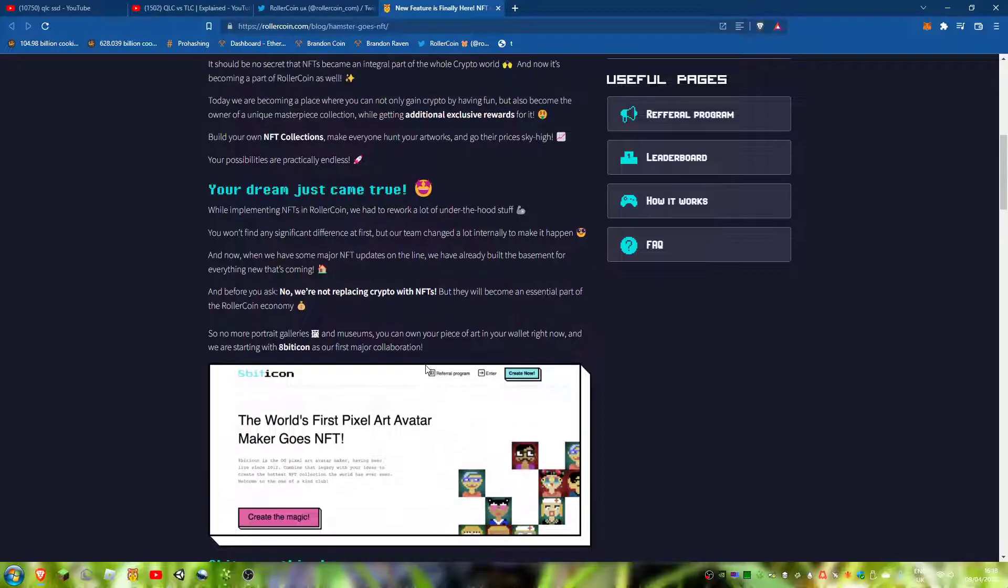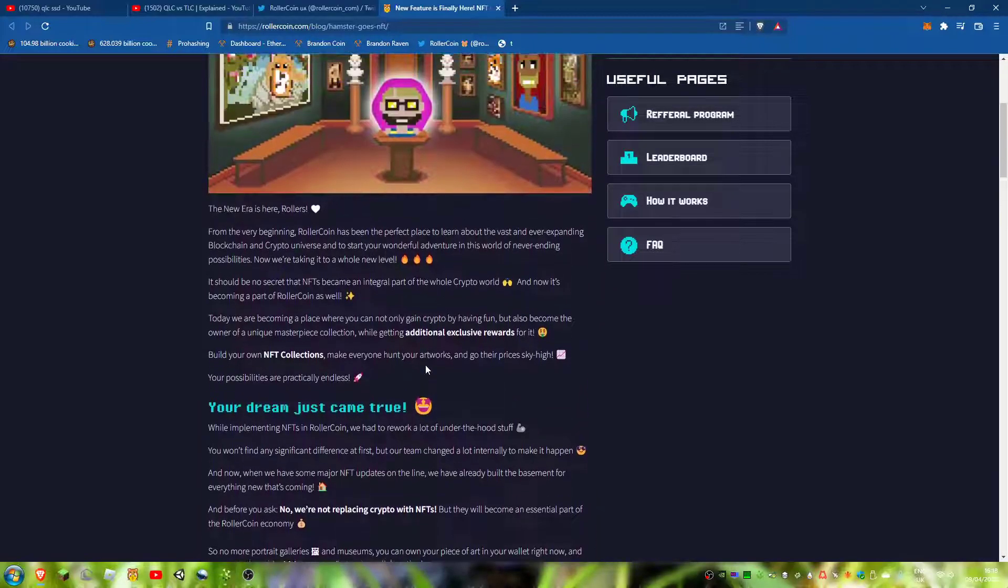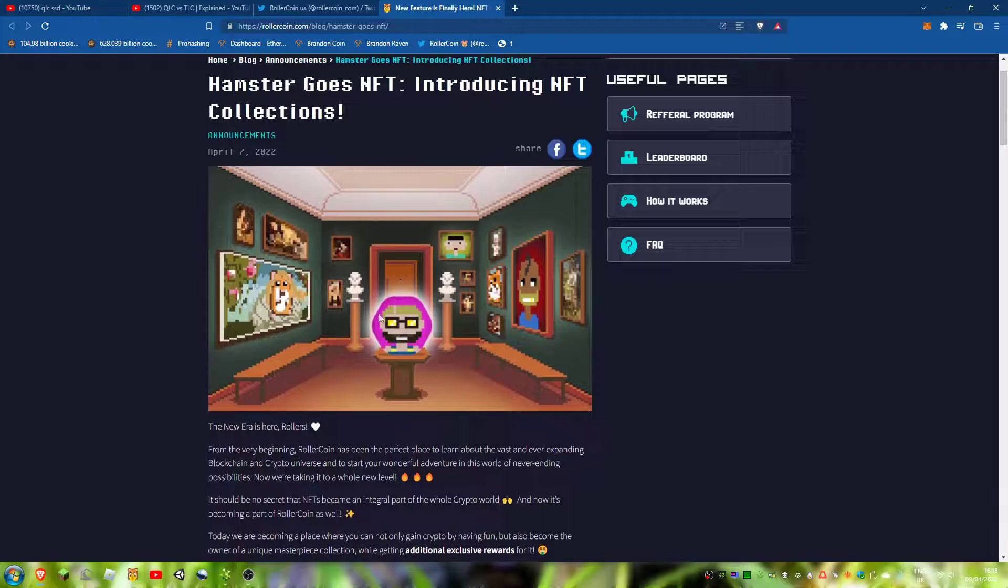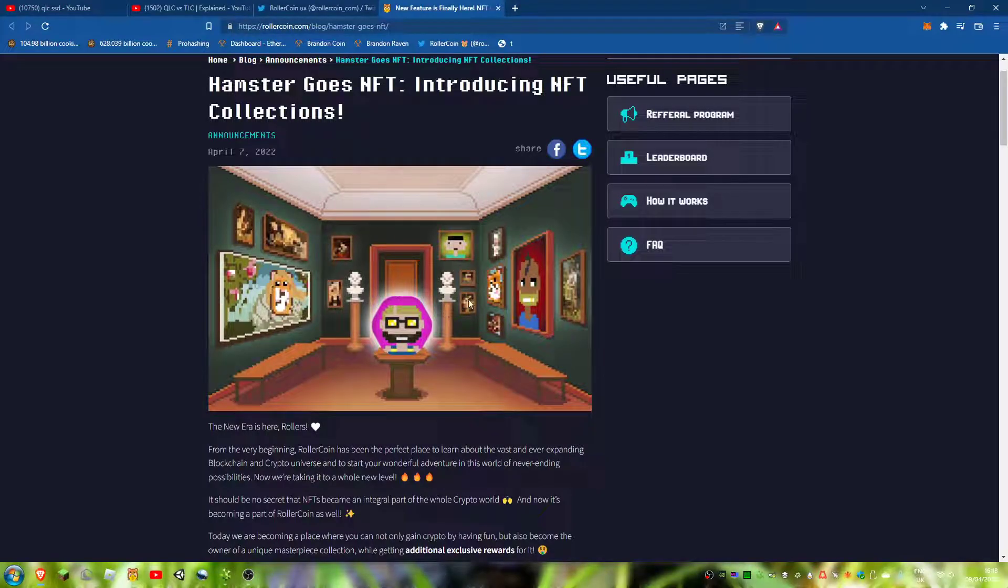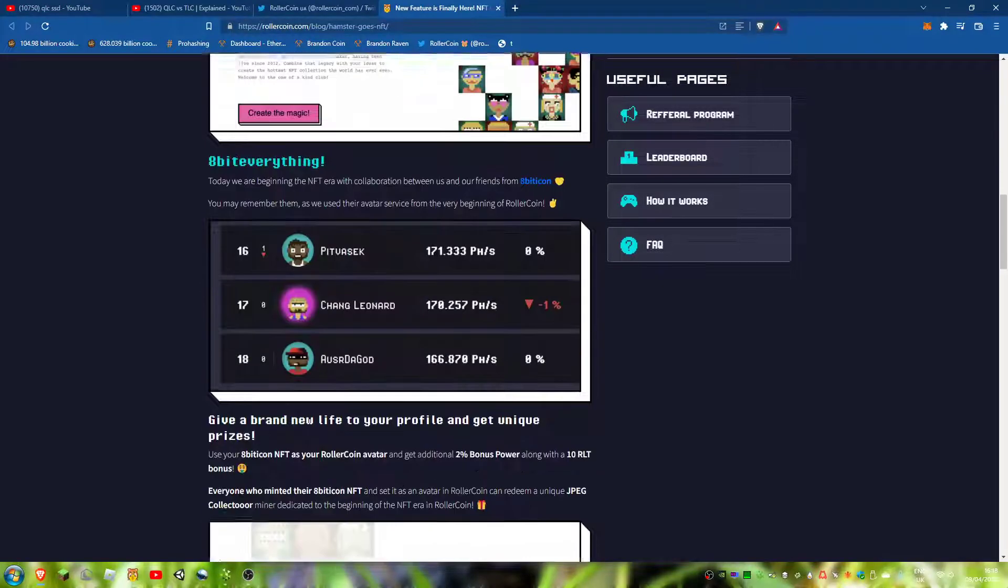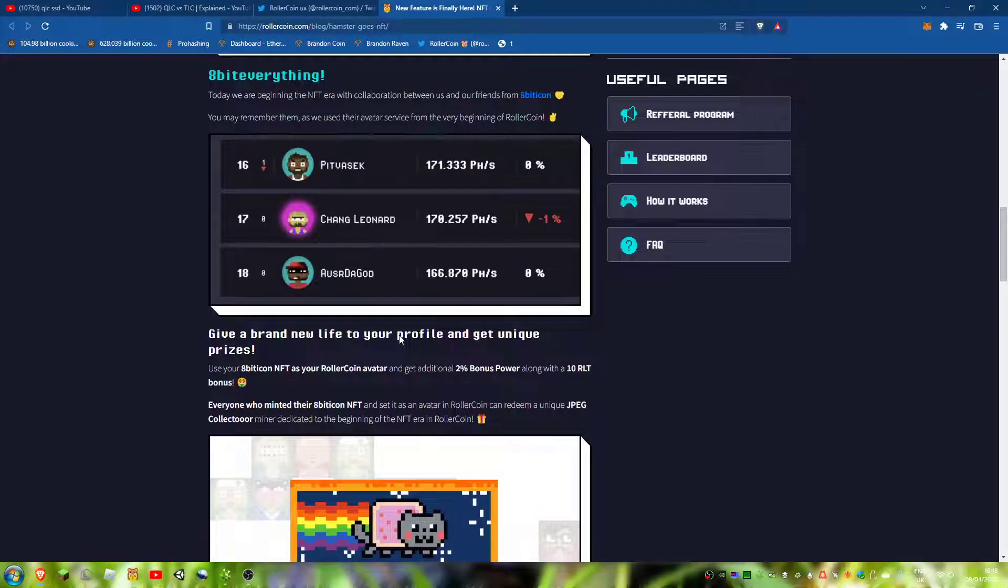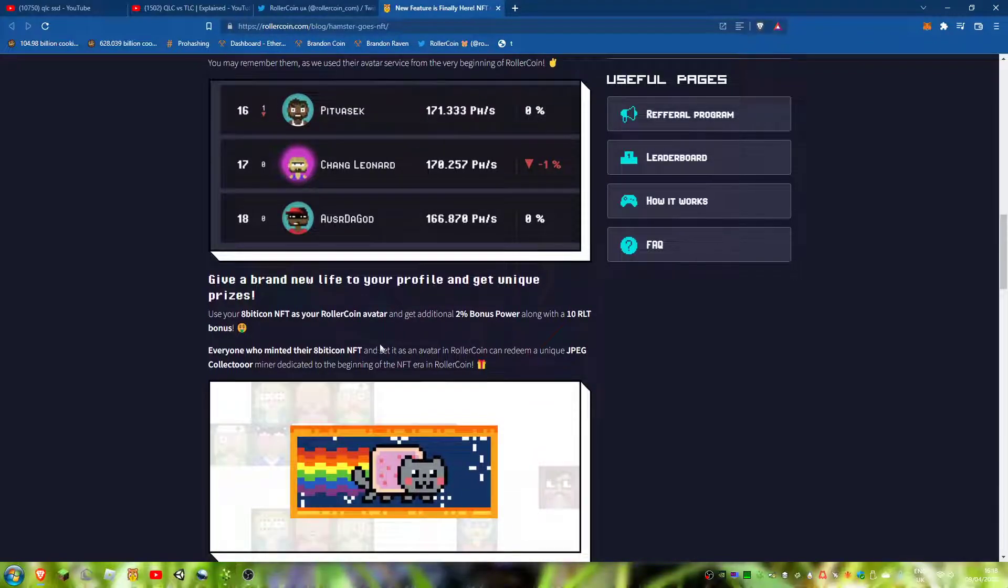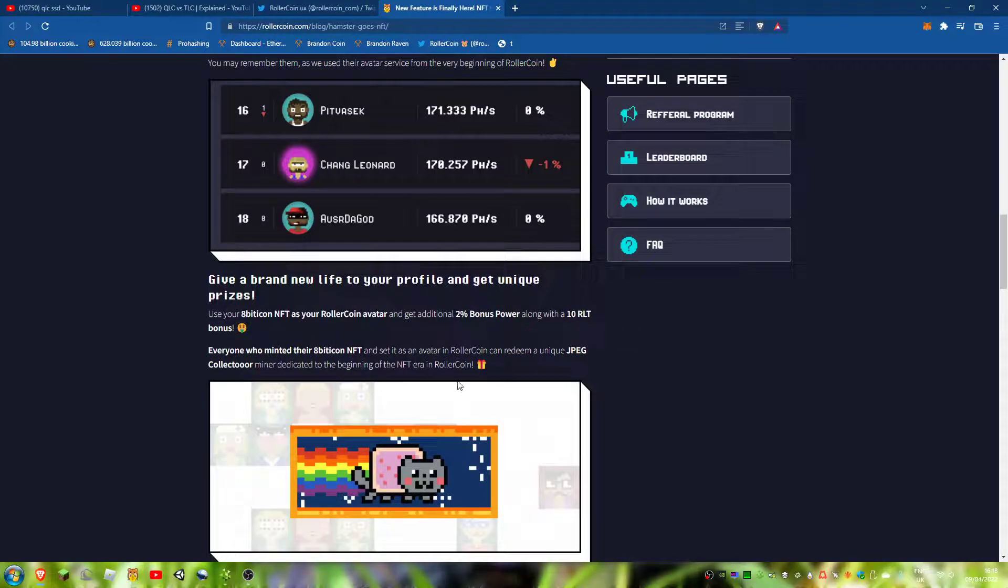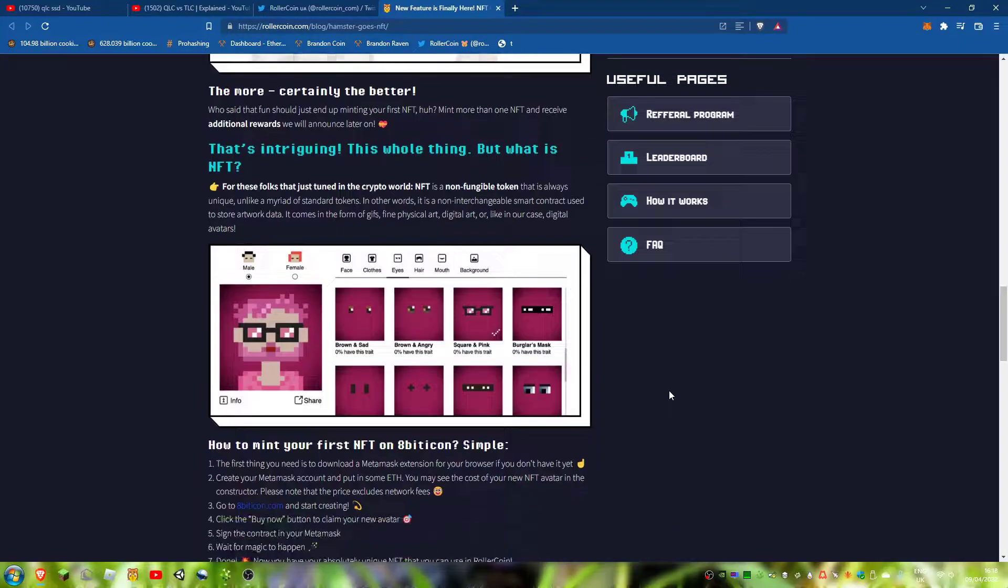You will now be able to use NFTs as your profile picture and get rewards. What's this? Two percent bonus power, 10 RLT bonus, as long as it's an Eightbitcoin NFT.